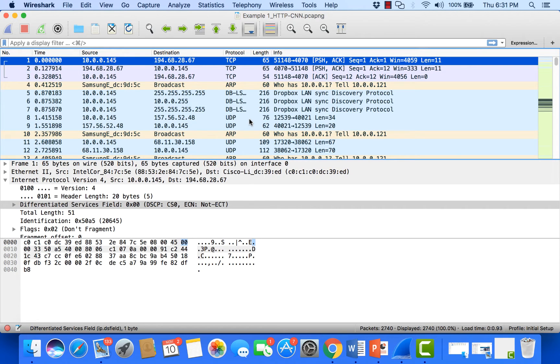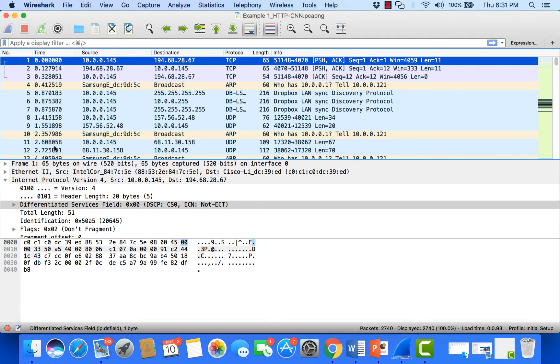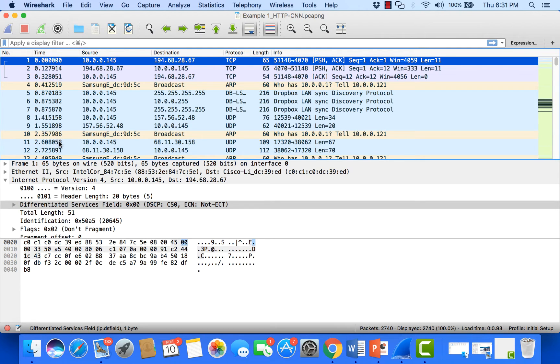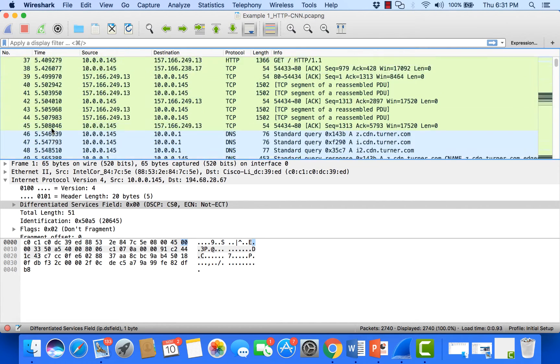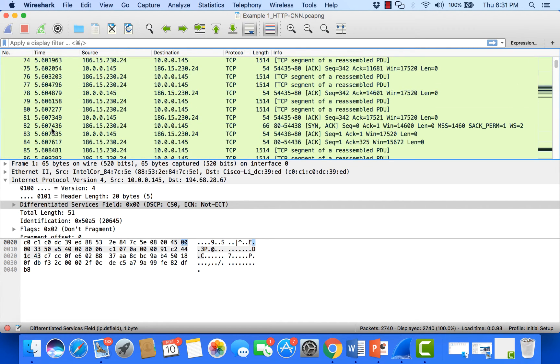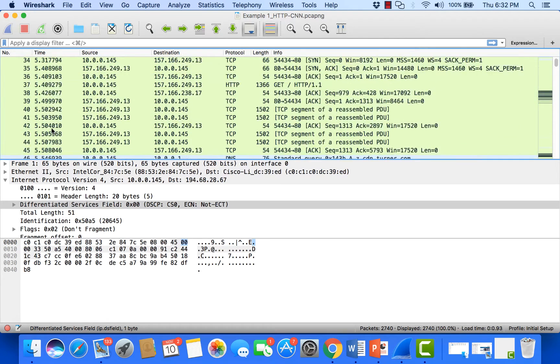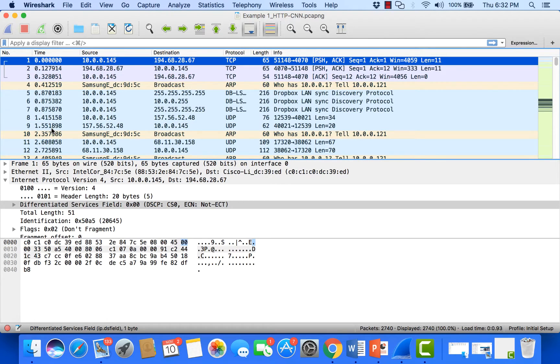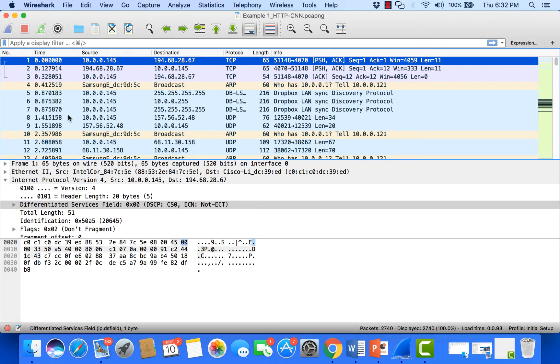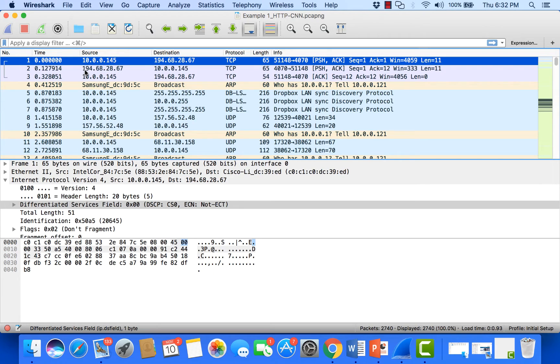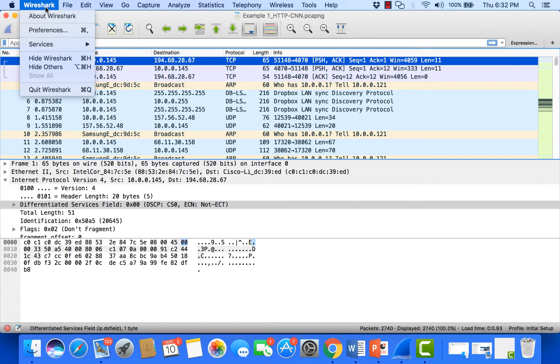The next thing I do is add a delta time column. The time column here is configured as a running total starting at zero on packet one, showing where in time we are or how long we spent capturing. Delta time is the amount of time between packets, showing when one packet came in and how much time until the next packet. To add that, I come up to Wireshark and go to preferences.